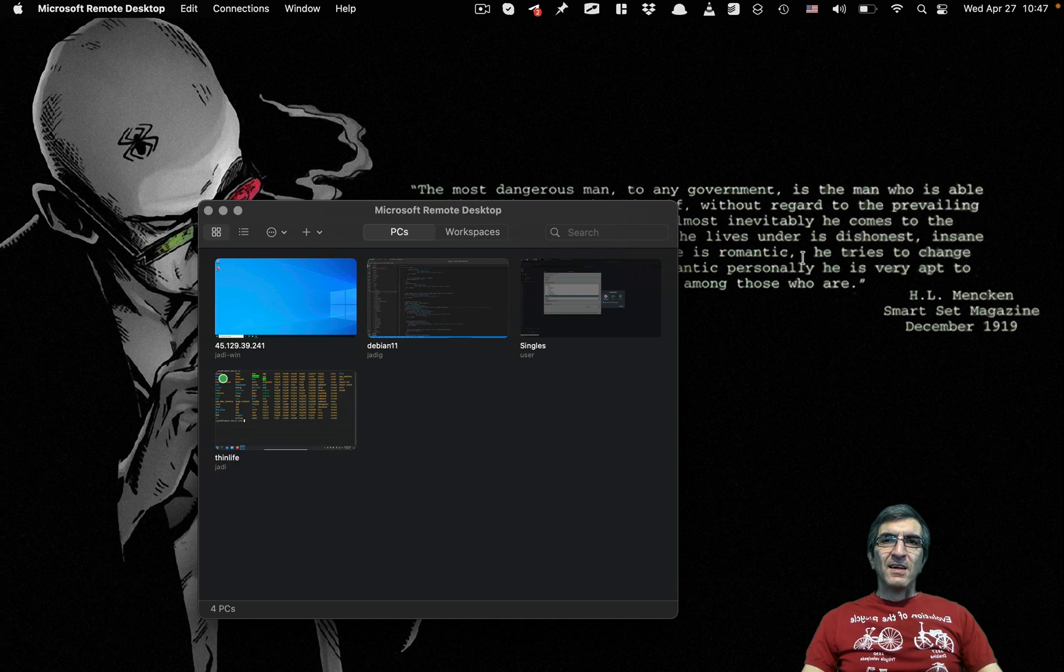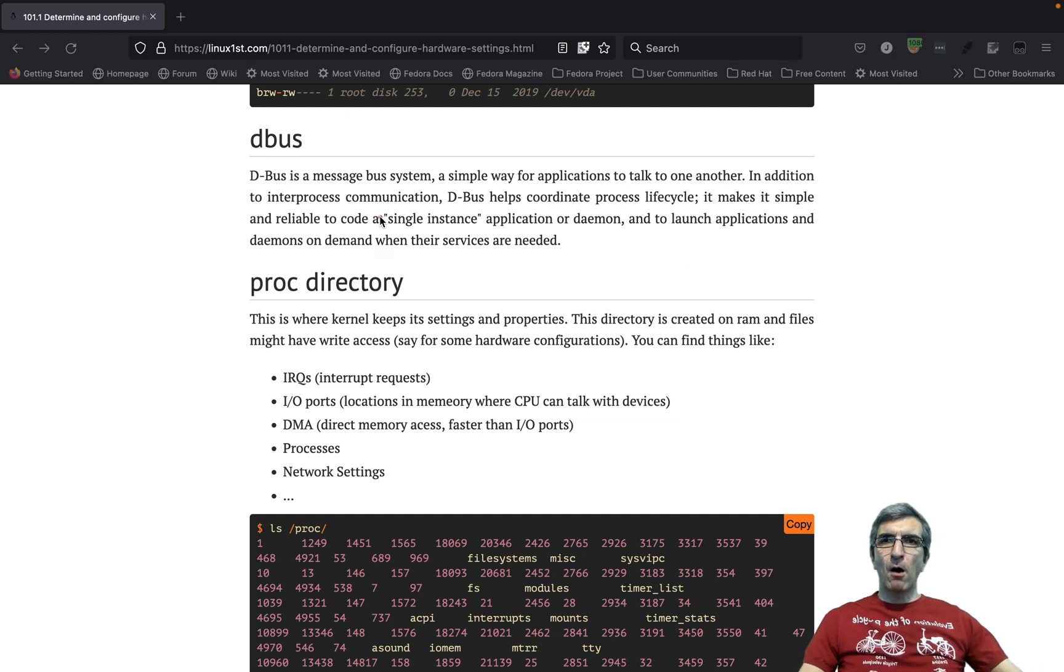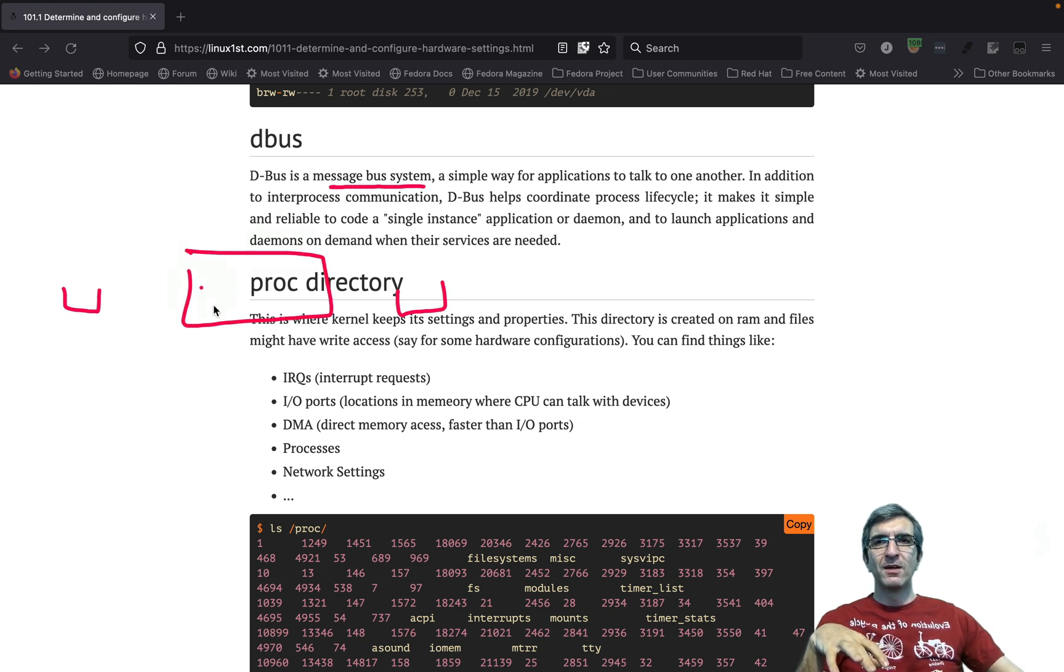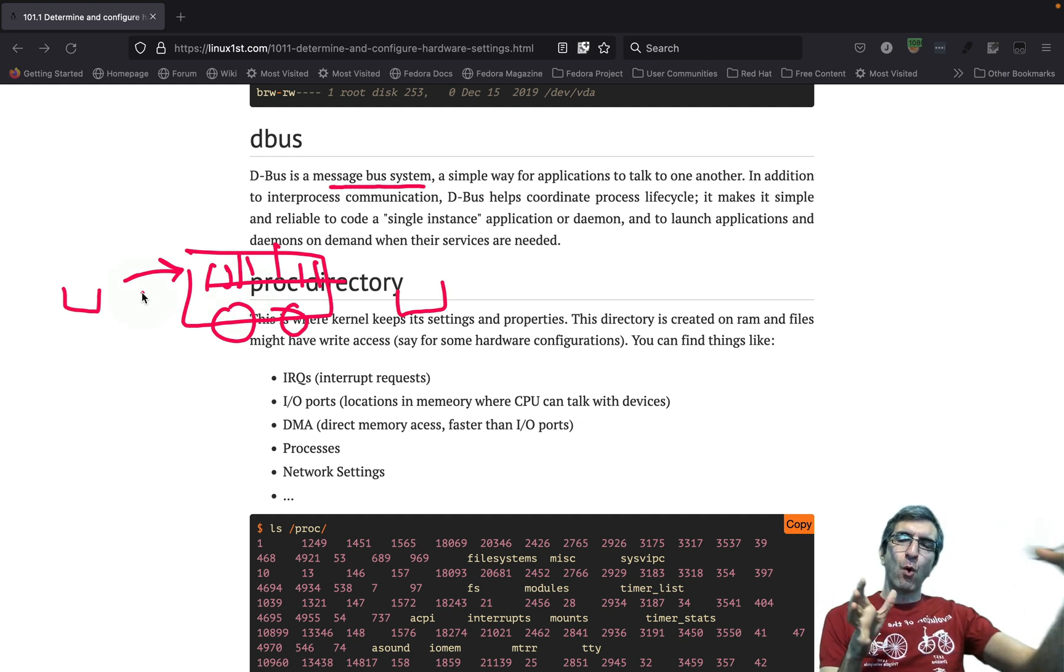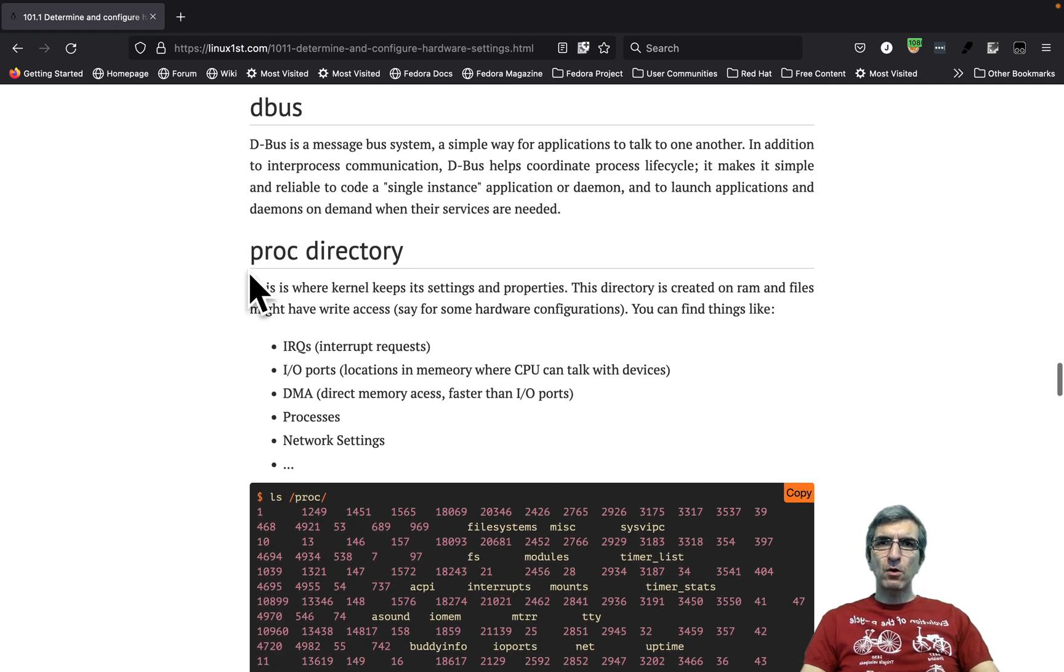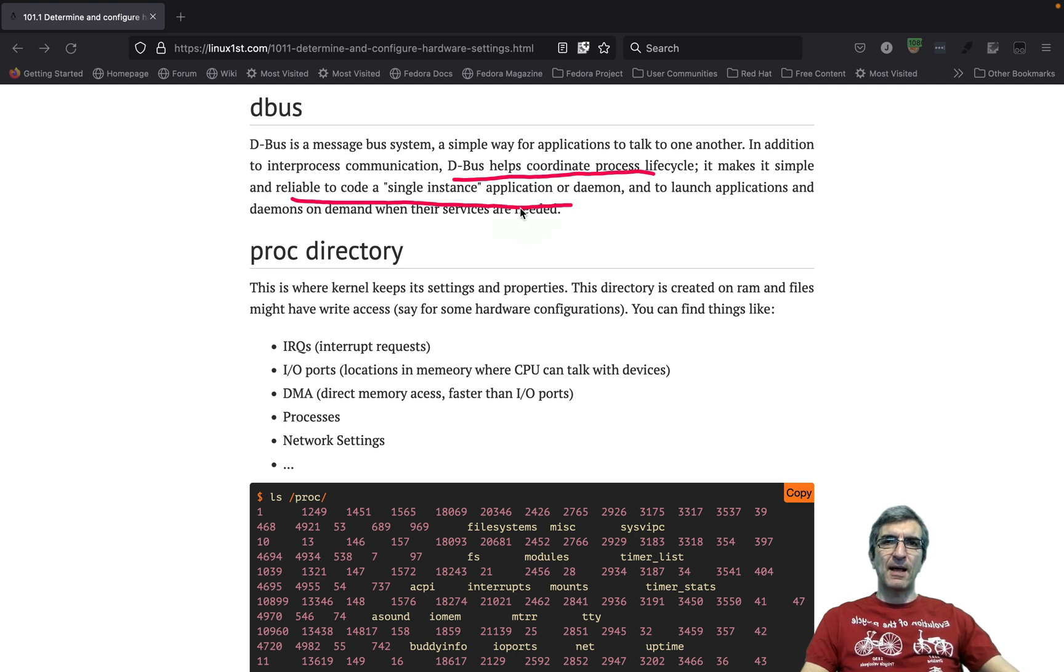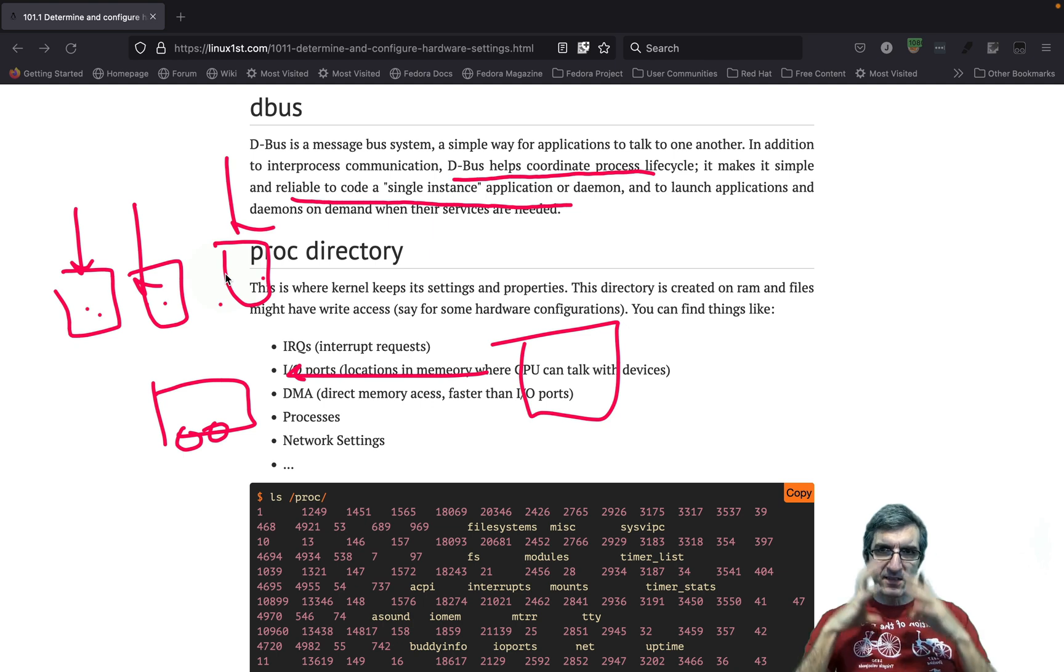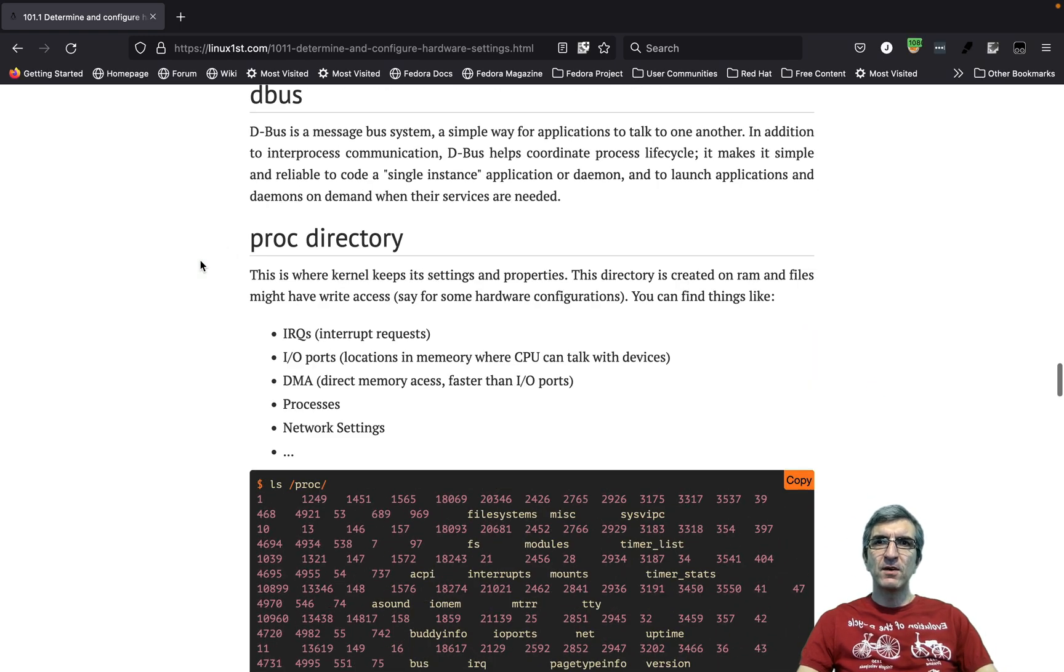We have another concept which is dbus. Dbus is a message bus system. If two processes or a process and a device or whatever wants to communicate with each other, they can use a bus which is called dbus. Put the data here, they will tell okay give this to that device. The bus will go through the whole operating system and whatever device needs the data will get it. Dbus coordinates process life cycles if processes need to speak with each other and it makes it simple and reliable to code a single instance application.